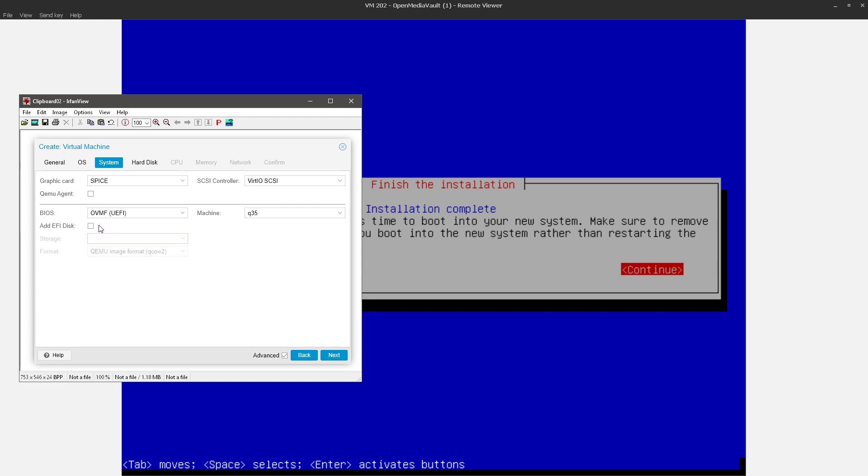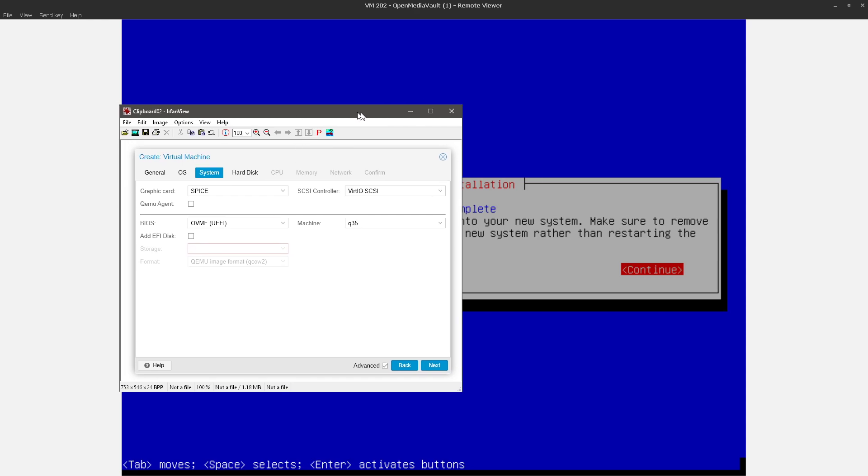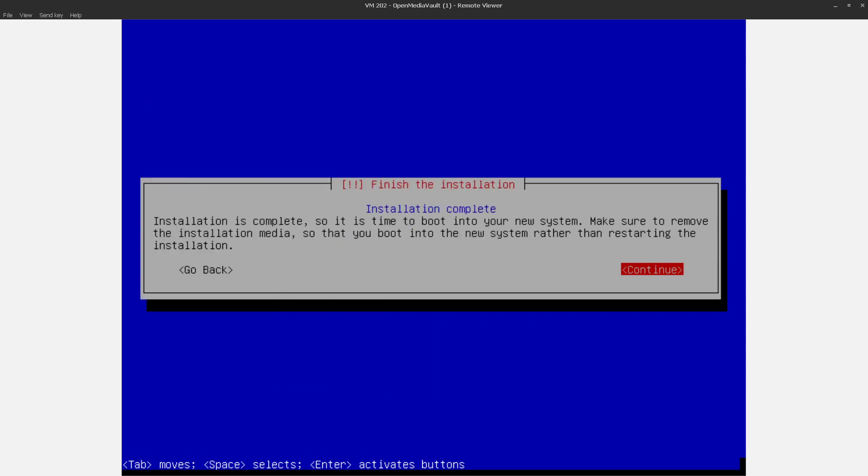But what that means is EFI variables do not persist across VM shutdown. So things like the default boot entry get lost as soon as the VM shuts down, and then the next time the VM loads it can't find its EFI loader and it won't boot. So I'm going to walk through how I address that and see if that helps with what you're looking at.